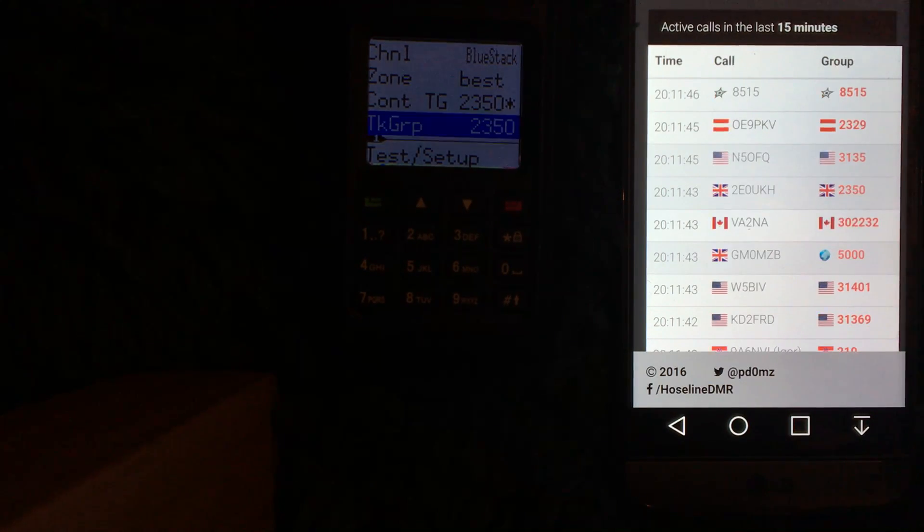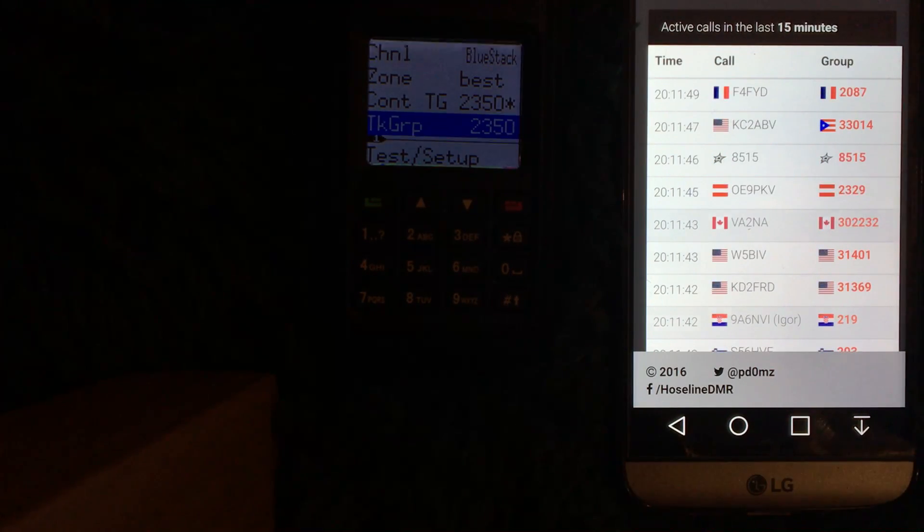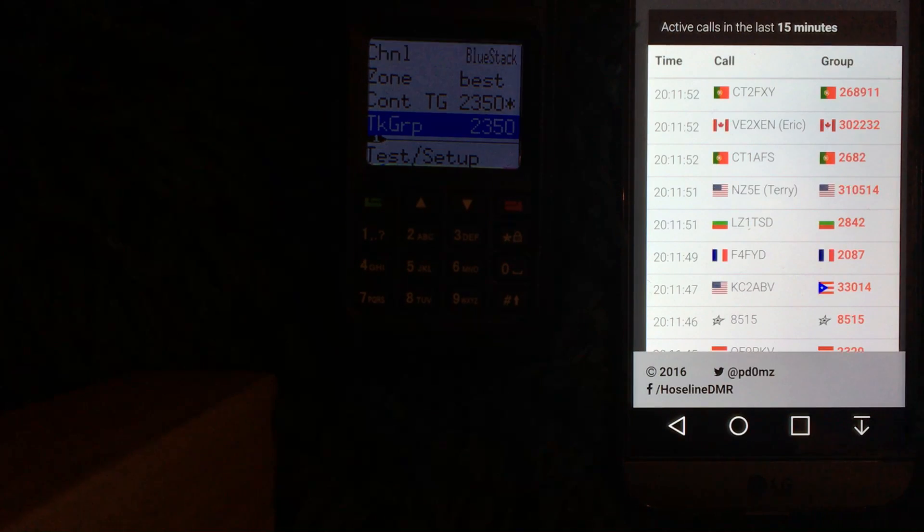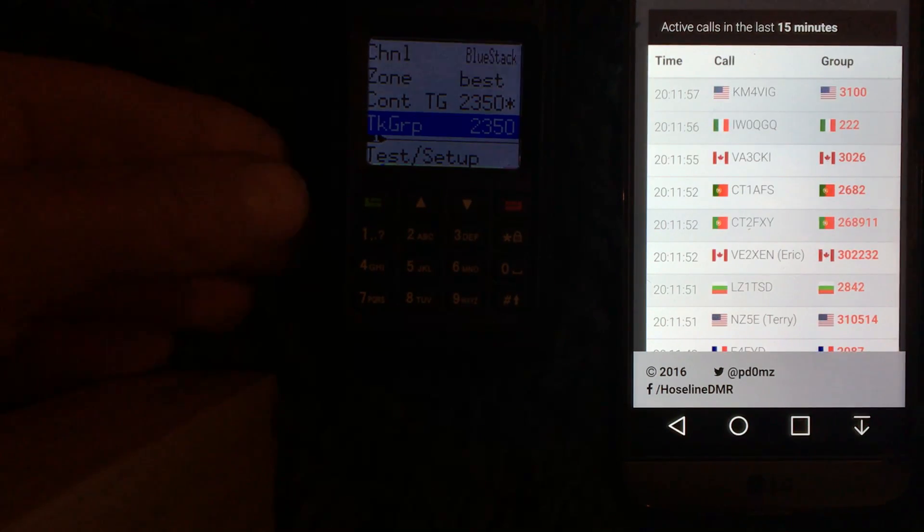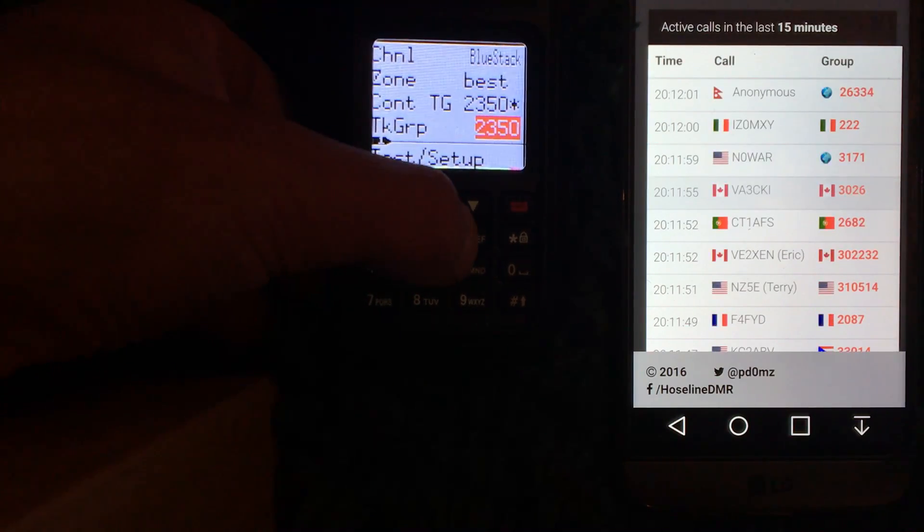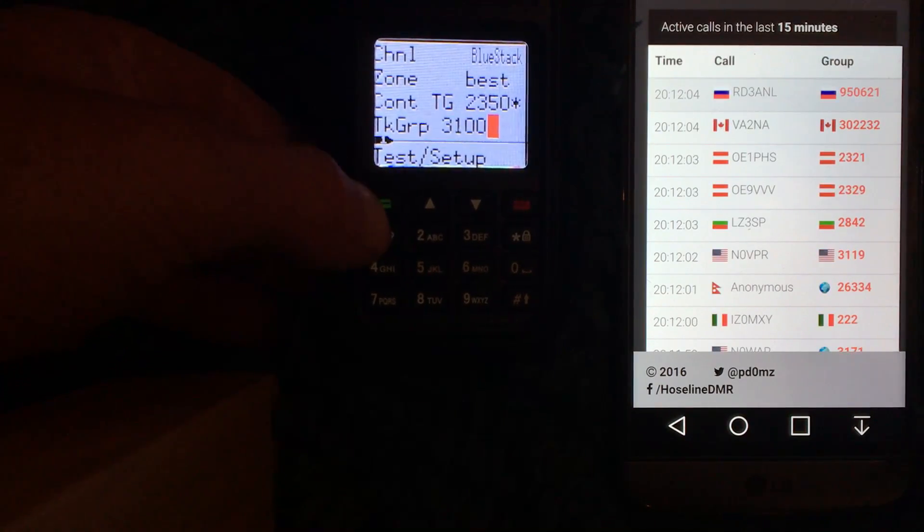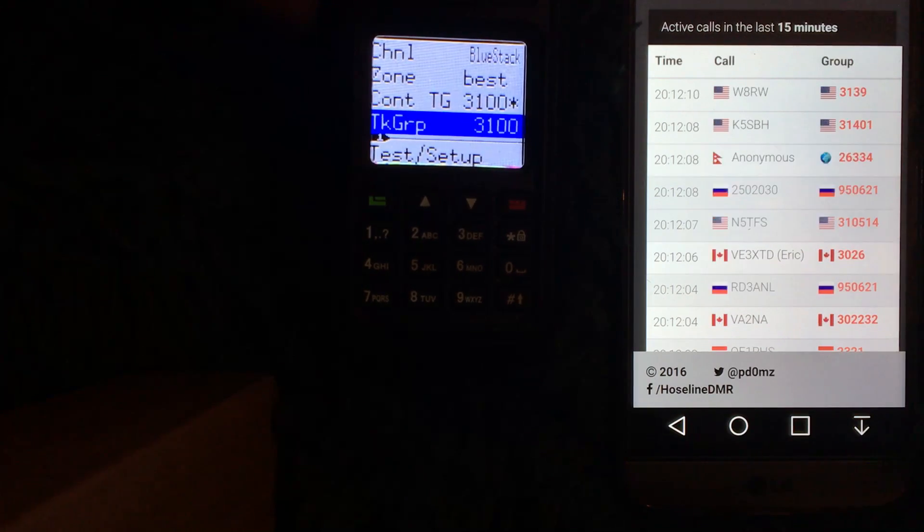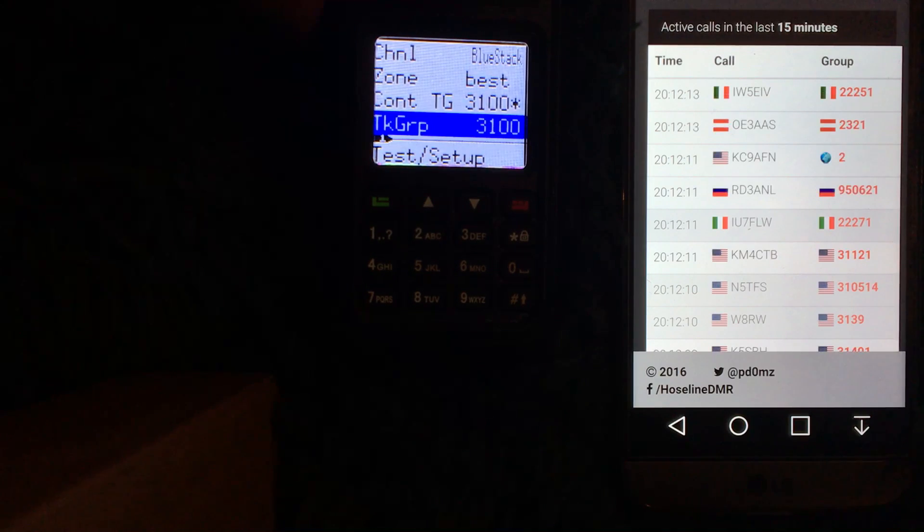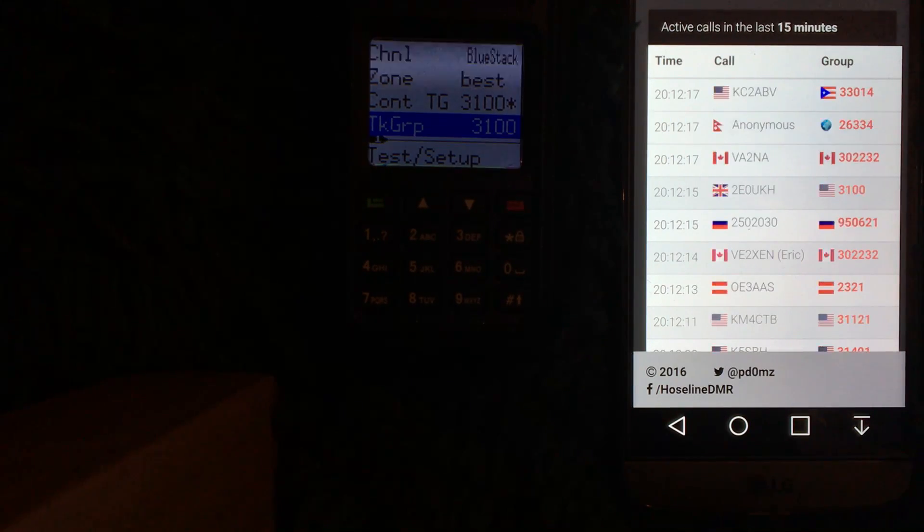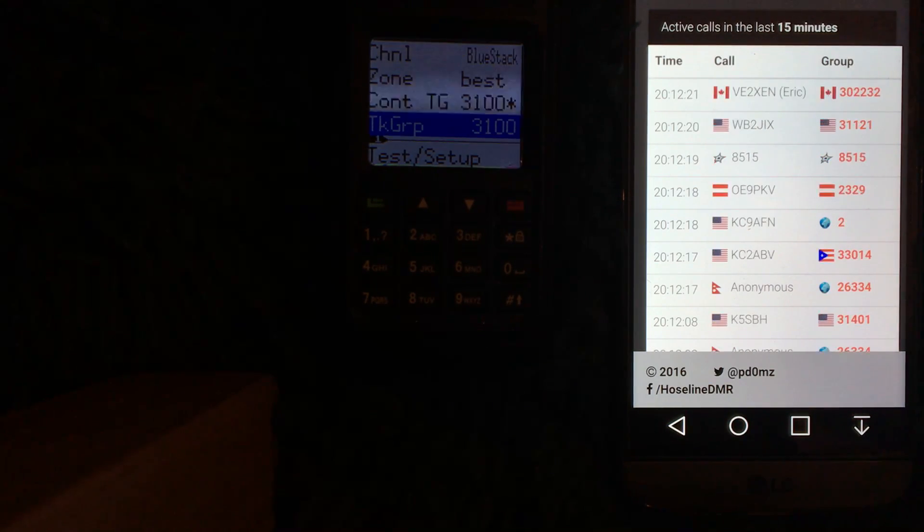So second one down, I'm now on the Great Britain talk group 2350. If I wanted to go over to the USA one, 3100. I'll just key up. I know I've just gone past on the hose line there, so I'm now on 3100.